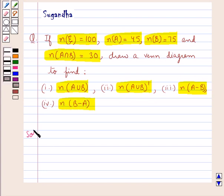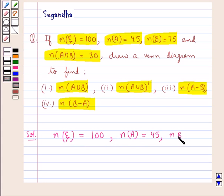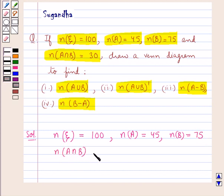Let's proceed with the solution. We are given n(ξ), that is the number of elements in the universal set, is equal to 100. n(A), the number of elements in set A, is 45. n(B), the number of elements in set B, is 75. And n(A∩B), the number of elements in A∩B, is 30.